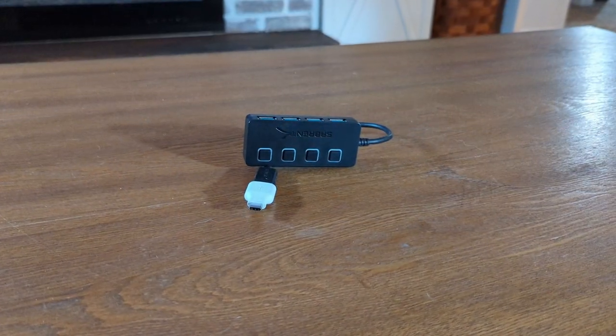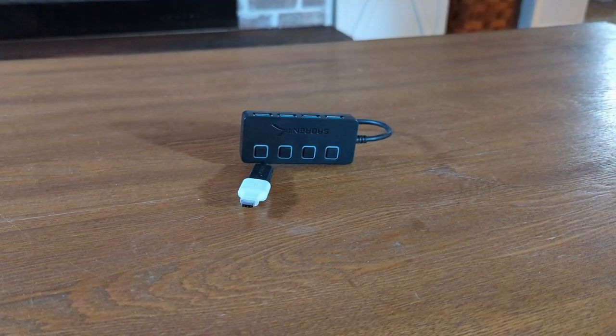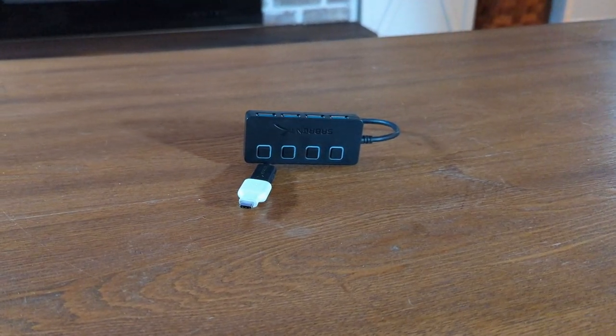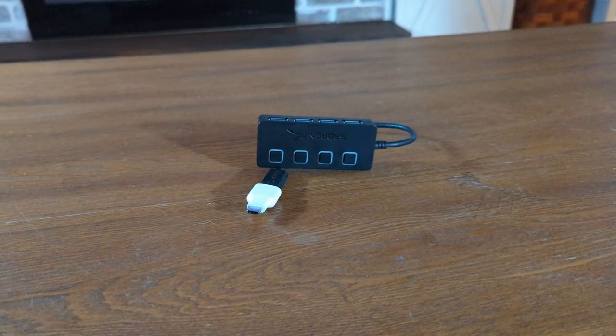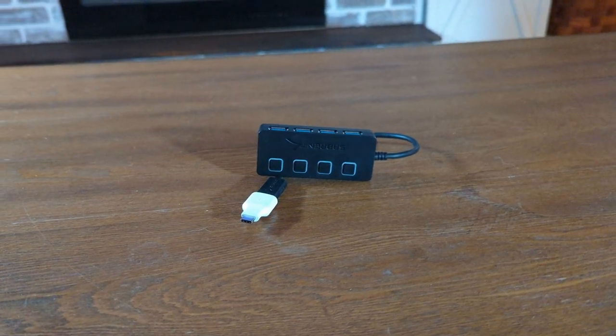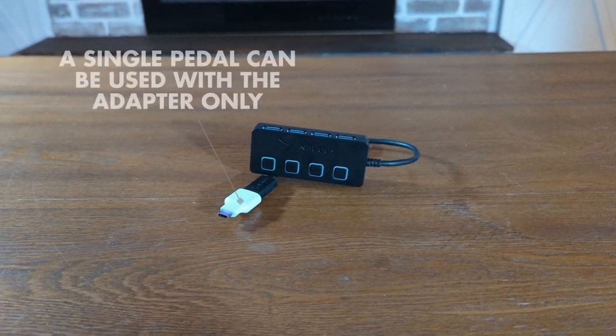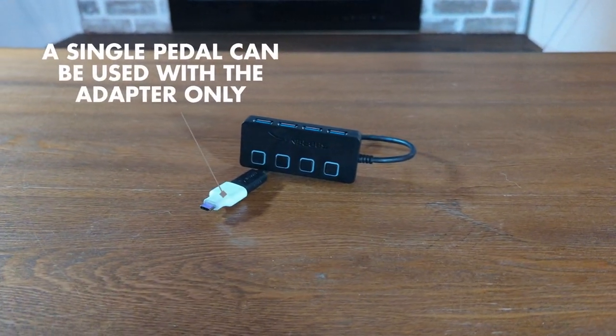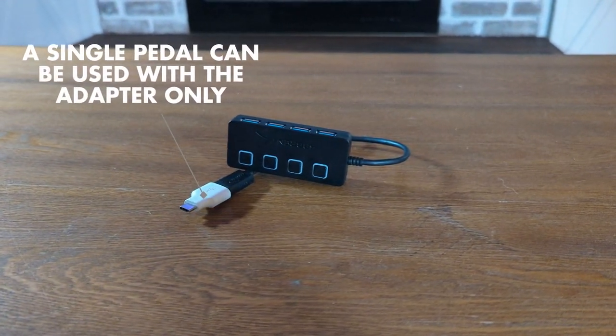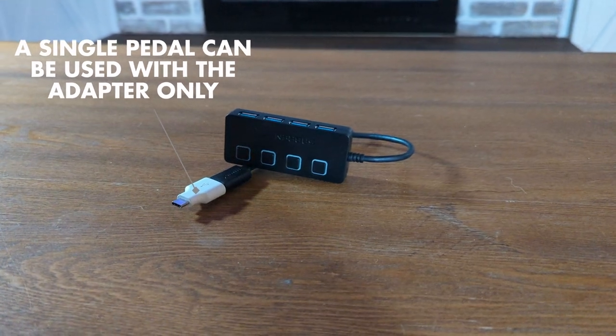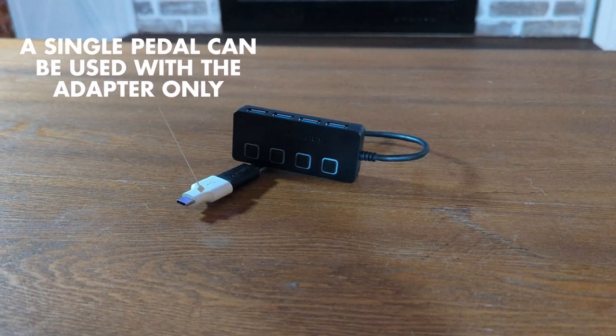For standalone you will also need a USB hub with a Type-C connector to plug the pedals into the headset. Almost any model should work. I'll be using this Sabrent USB hub with a USB-C to A adapter.